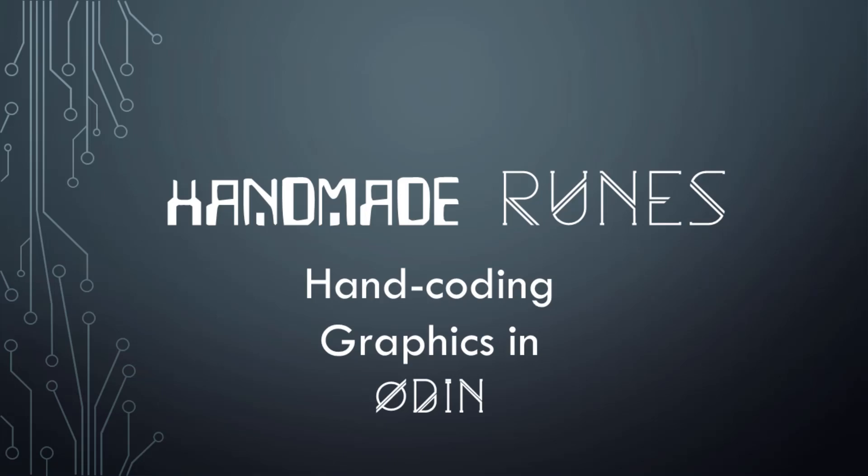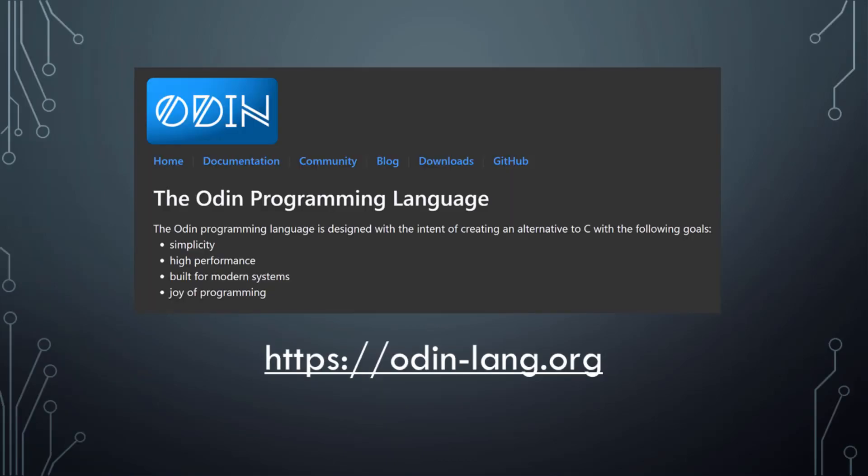Hello everybody, and welcome to this new course about graphics using the Odin programming language. If you haven't heard about Odin, it's a relatively new programming language. It's not even 1.0 yet at the time of recording of this video.